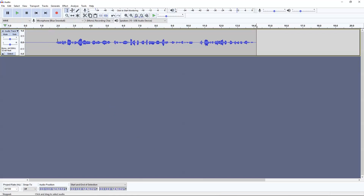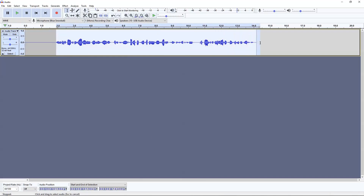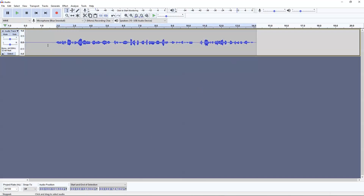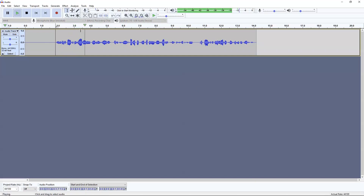After making some edits to the audio file in Audacity I've been able to get a much cleaner and more professional sound. I just want to preface this by saying that I did download additional plugins to Audacity — all links will be in the description. So we're going to start with a raw audio recording of my voice.